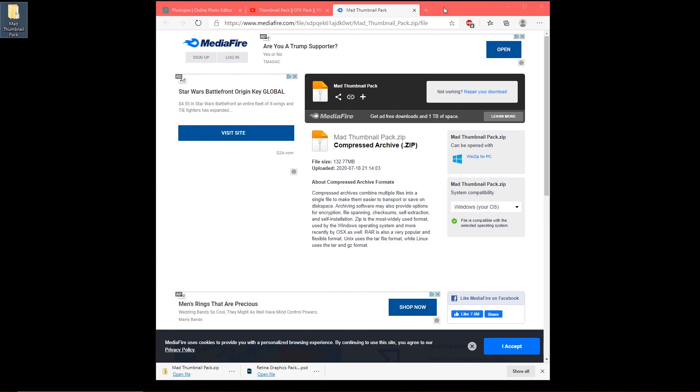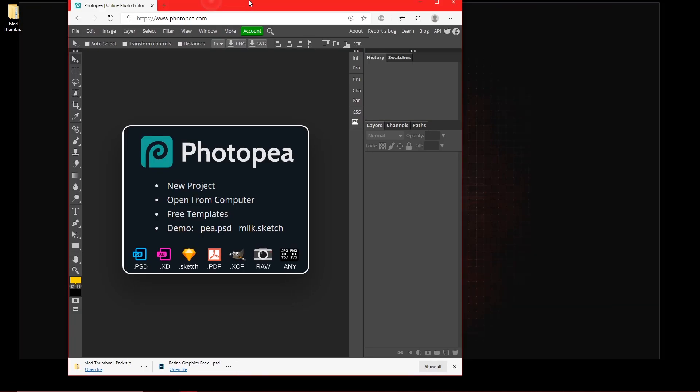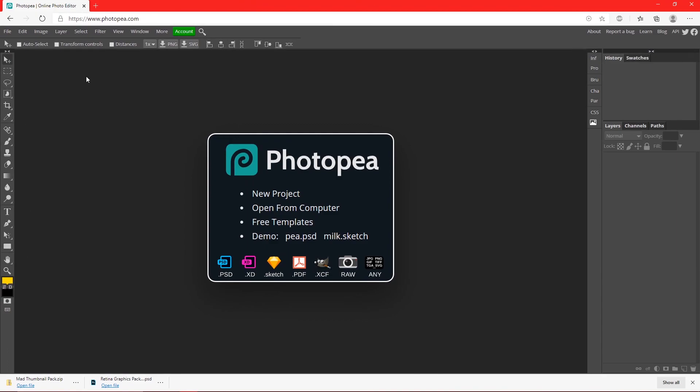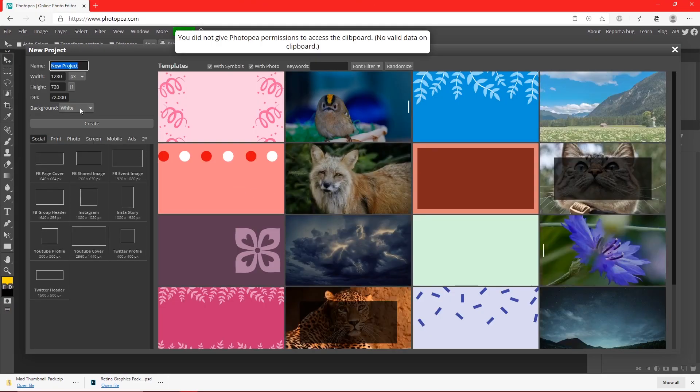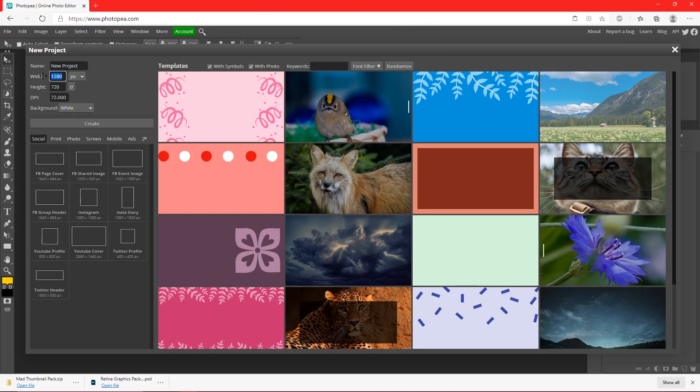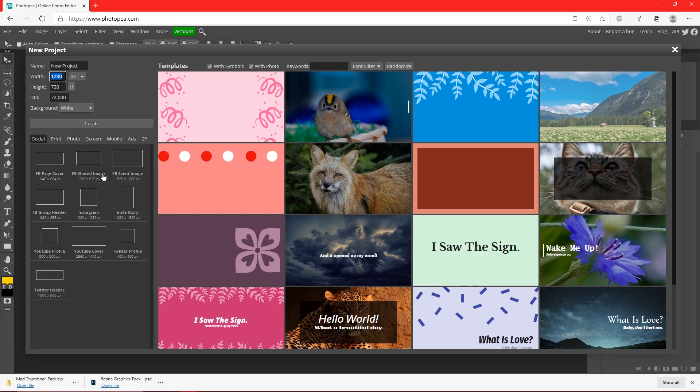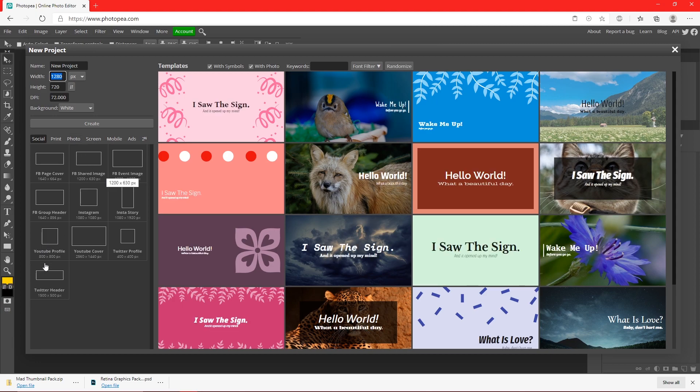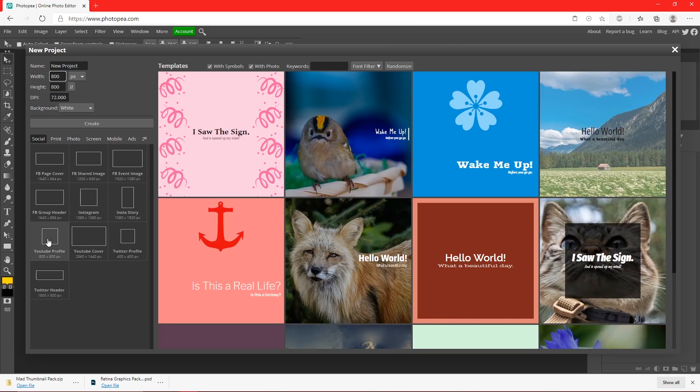So now just close out of this. Now what you want to do is open Photopea. Click new project, and for a logo we're going to be doing 800 by 800, which is right here, so just click on that. Name it and hit create.